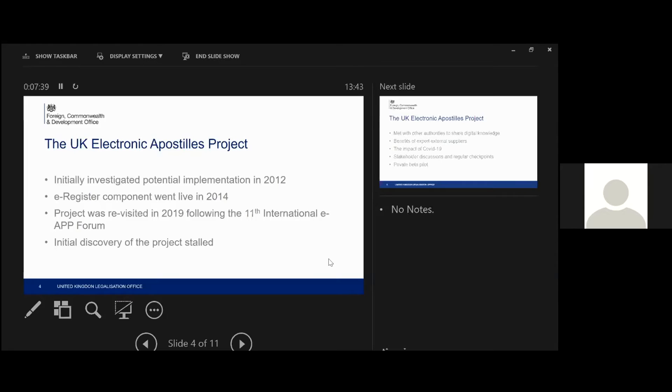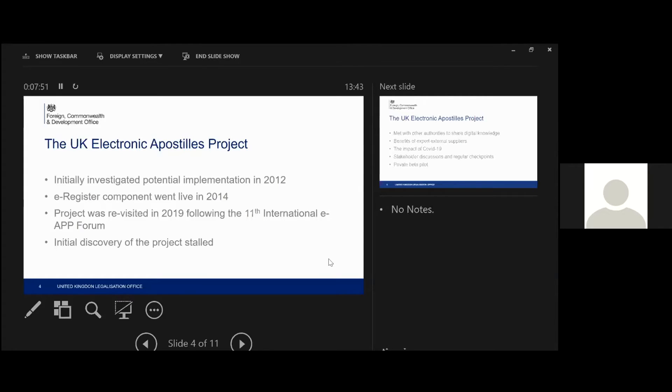And we weren't really sure that the other nations were perhaps ready for that as well in terms of the acceptance of the digital apostille. So we made the call then that we would put that on hold for the time being. But we did actually go forward with the register component, which went live in 2014. So that was just a rather more straightforward situation. We had quite a lot of the infrastructure ready to attach such a register to.